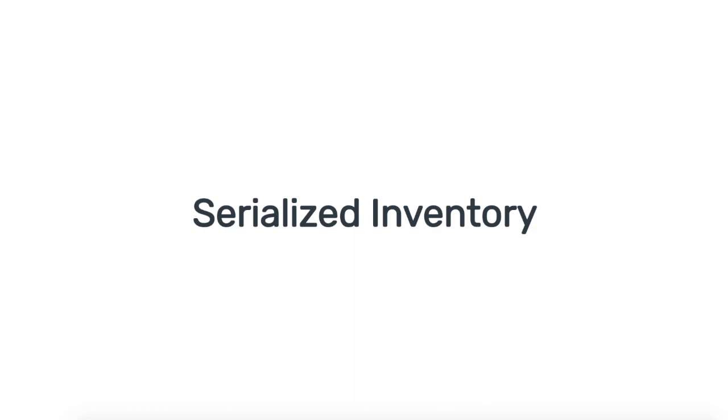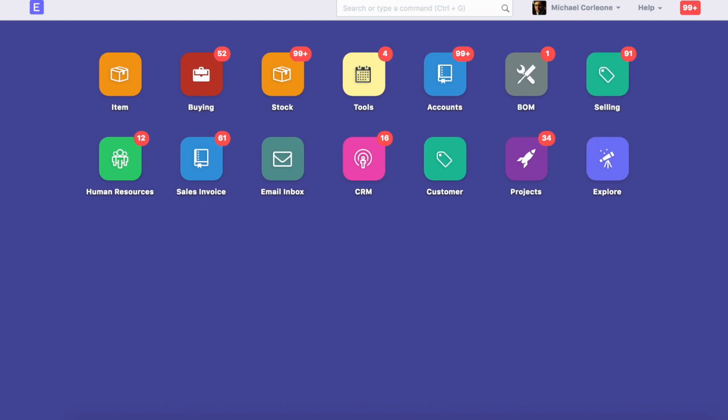If you assign a unique value or ID to each unit of an item, then you should set that item as a serialized item. Let's check how an item can be set as a serialized item.